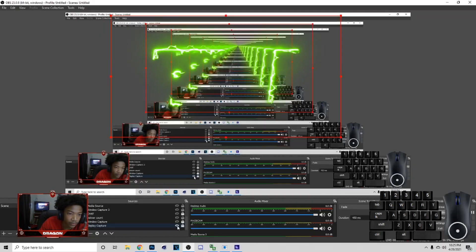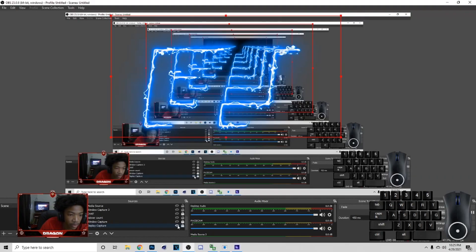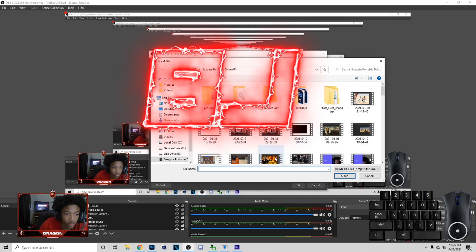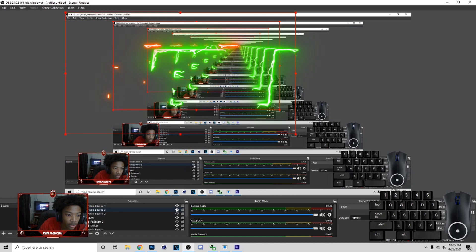In OBS, you just go to the plus symbol, go to Media Source. You want to hit Loop, then Browse, scroll and find your file. Pick your file — you can see it going on right here. If you need me to pick it again with the actual screen I can do that. Media Source, boom.